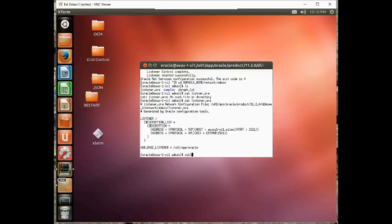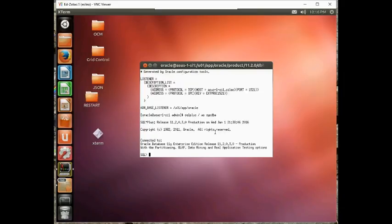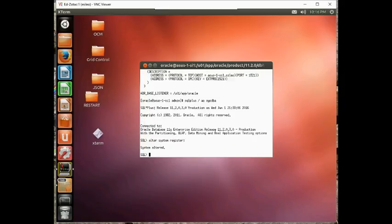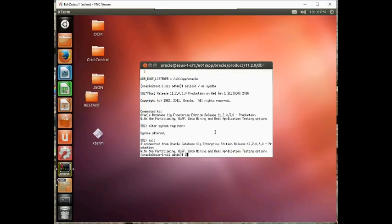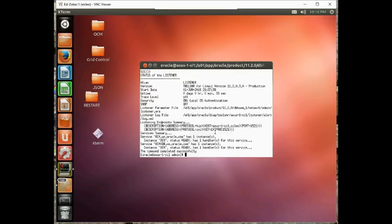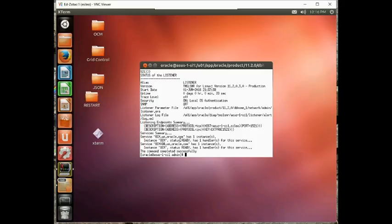So let's log into our database again. Just make sure we can say alter system register. This will register our database with the listener. Let's go back out and do a lsnrctl status. And notice now we have a service called ocm.us.oracle.com.